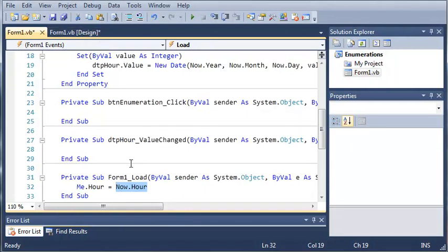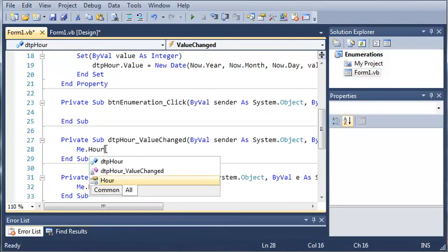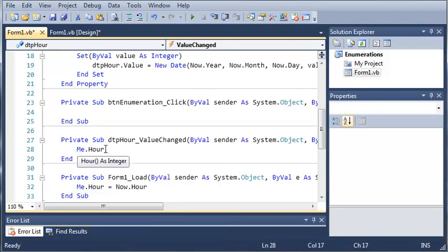So now what we want to do is whenever the user changes a value in the date time picker, we want to go ahead and update our hour. So this is very simple as well. So we'll use the me keyword to refer to this class and .hour. Now if you're a little confused on the me keyword, I'm going to have a whole other tutorial covering the me keyword more in depth.